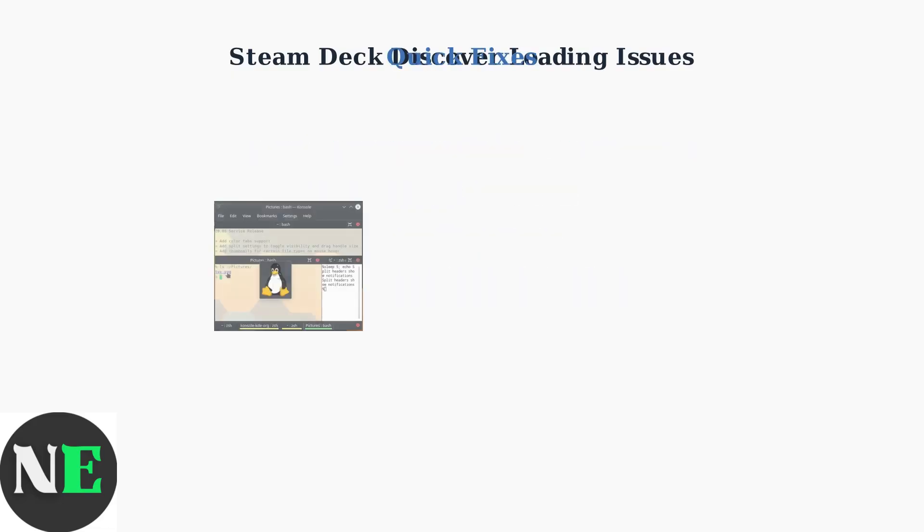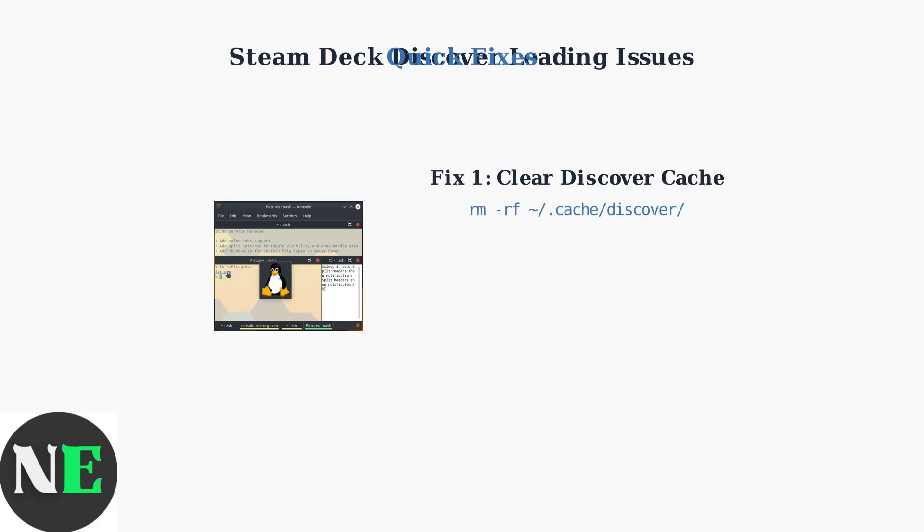The first quick fix is to clear the Discover cache. Open console terminal and run the command rm -rf ~/.cache/discover/ to remove corrupted cache files.